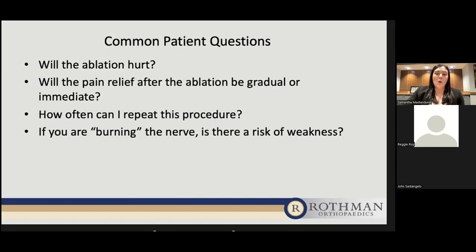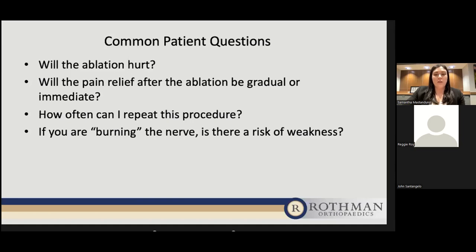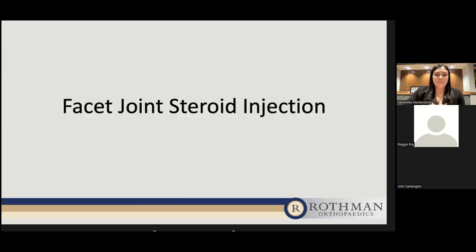To make sure we're not affecting the wrong nerves, we have a safety check prior to burning the nerves during the RFA. We confirm the needle's correct location using the fluoroscope, and we also test sensory and motor innervation. During that time, we ask the patient to confirm they're only feeling sensation in their back or neck and not into their extremities.